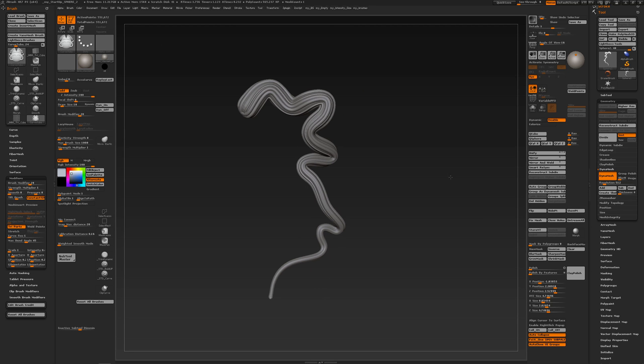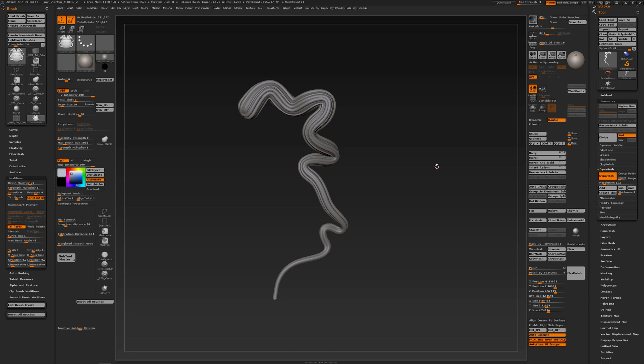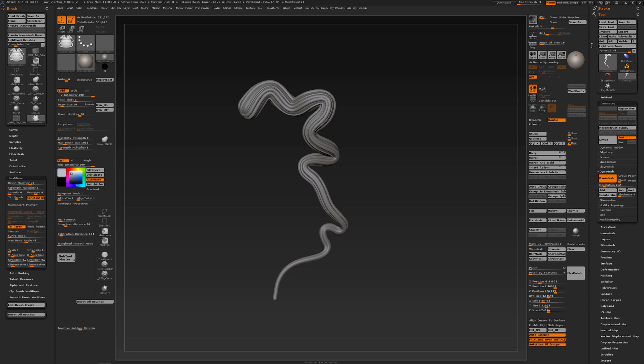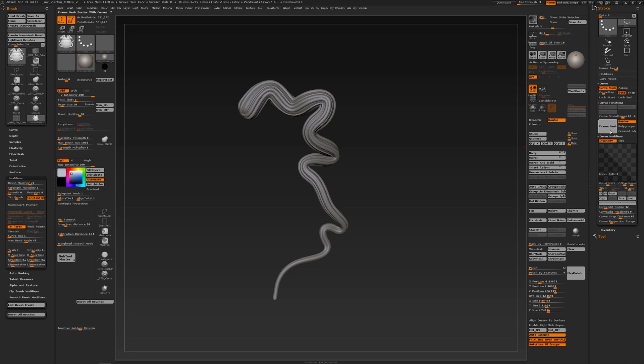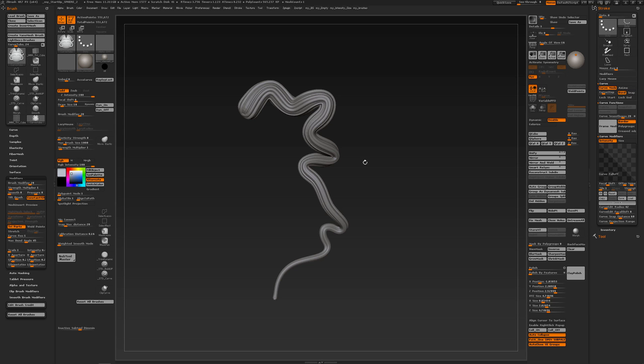This is a fast method to create these kinds of hairs without having to create a fancy insert multi mesh brush, just a cube. Then with the stroke palette frame mesh, you can insert, create curves, and insert any geometry you like along that curve. Hope you found it useful, bye.